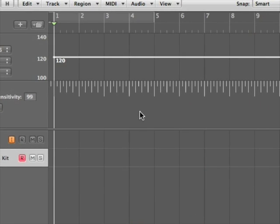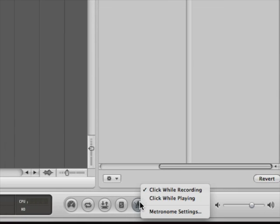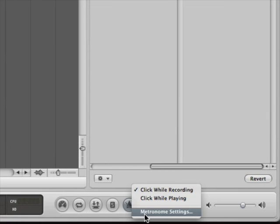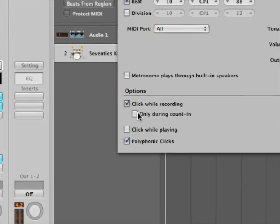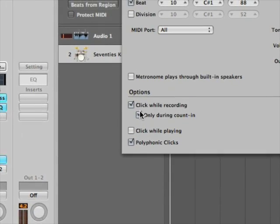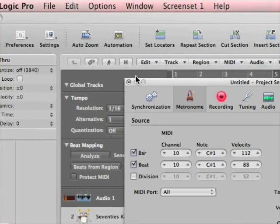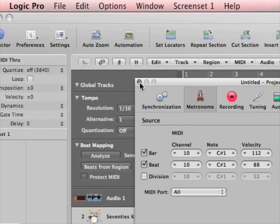Now the second thing I want to do is I want to go to my metronome settings. I'm going to click and hold on the metronome down here. I'm going to tell it to only click during count-in. That way if I know roughly what tempo I'm at, it'll give me, like in this case 120, and then I know exactly where my downbeat and my first beat is going to be when I tap in my tempo.